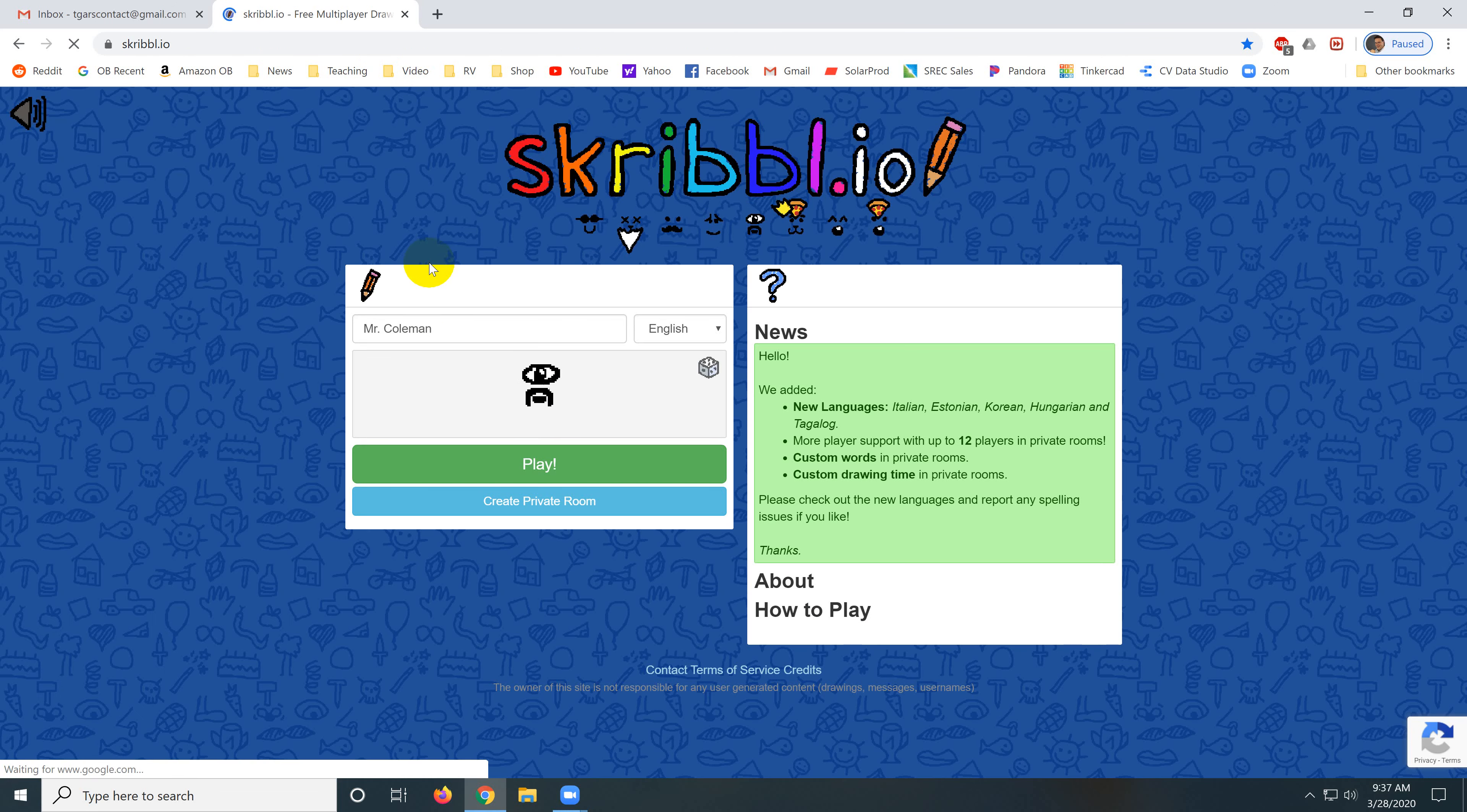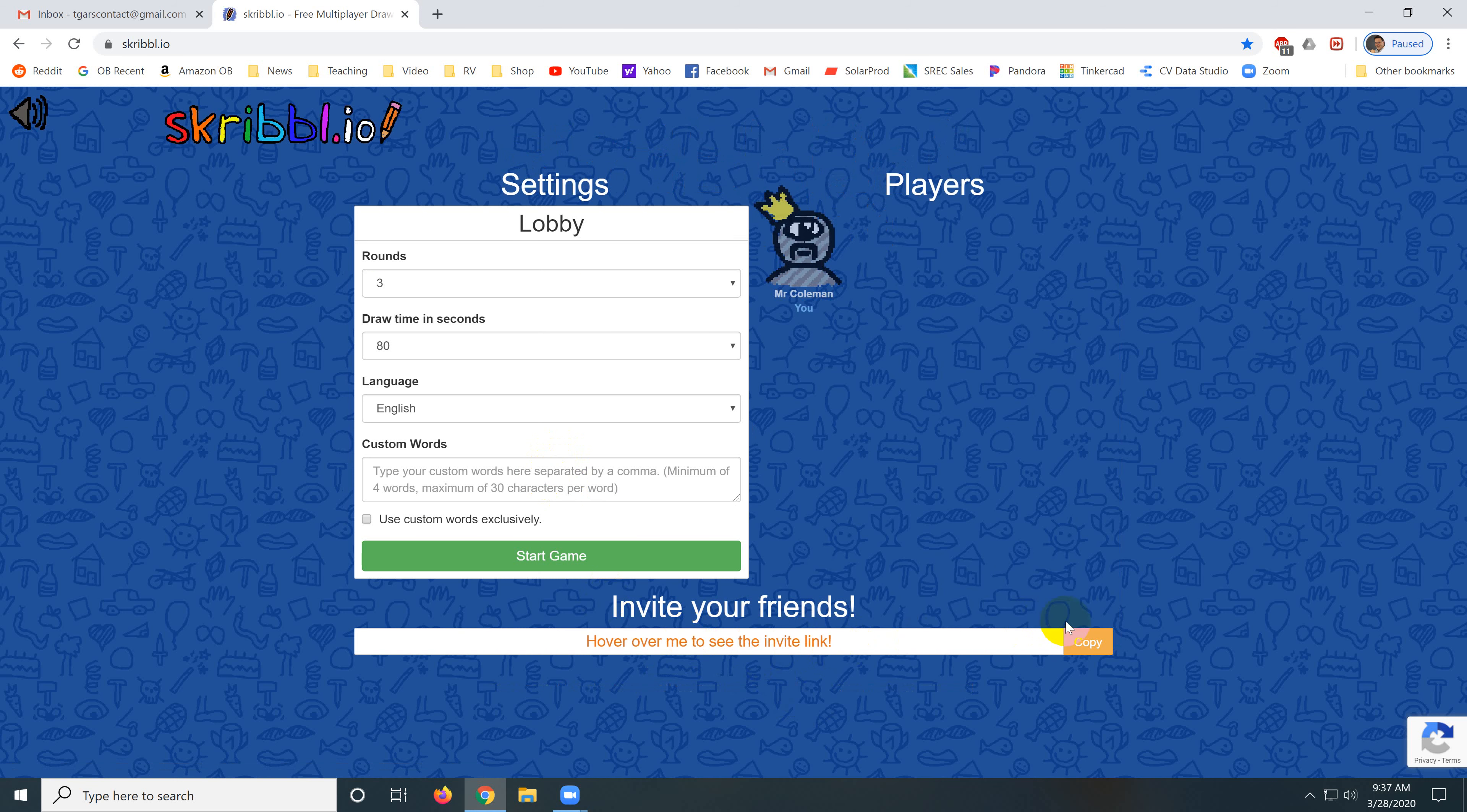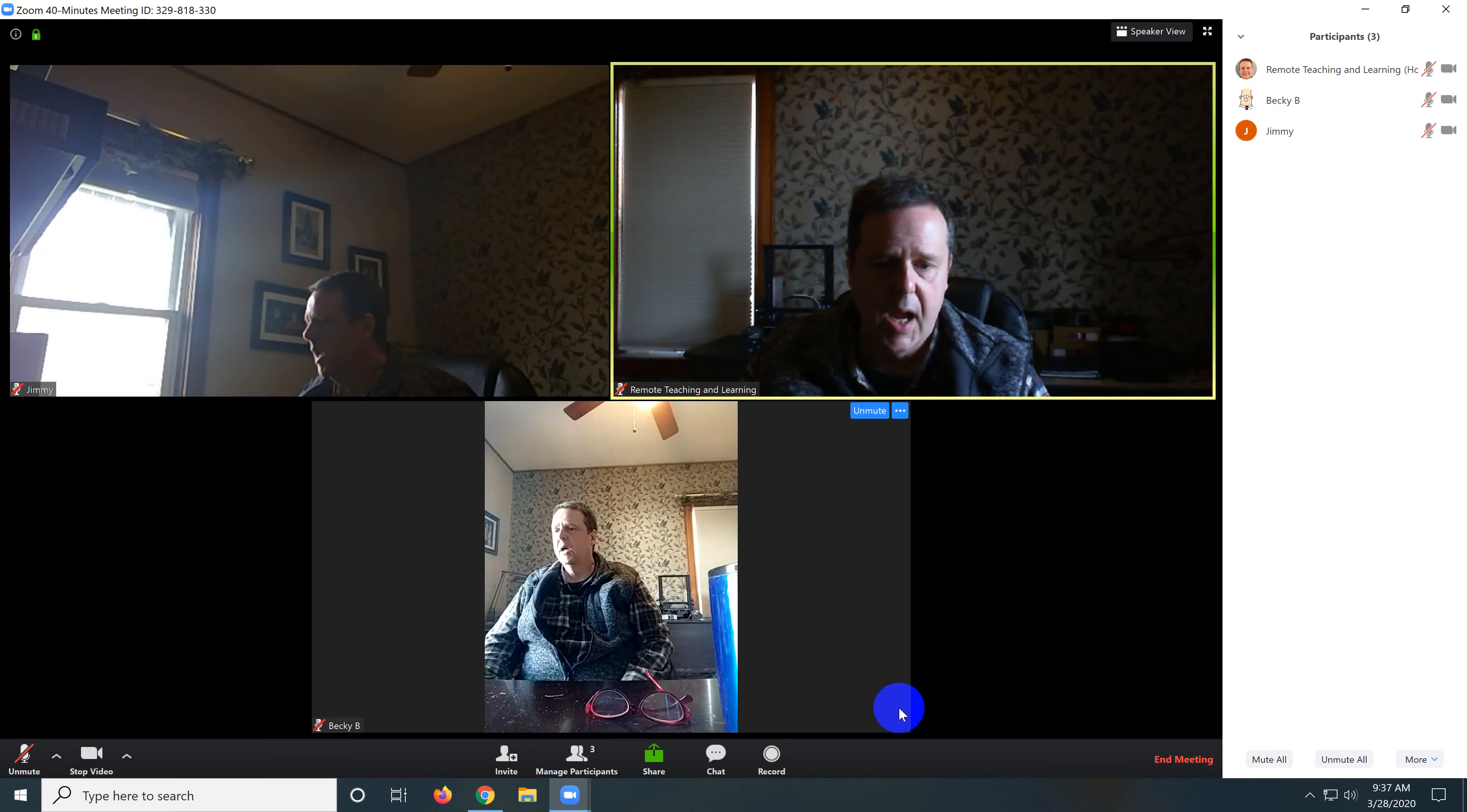So I go to Scribble and I go create private room. And it's going to create this web link and you need to send this web link to your students. So just click copy and then go back to Zoom and click the chat feature.